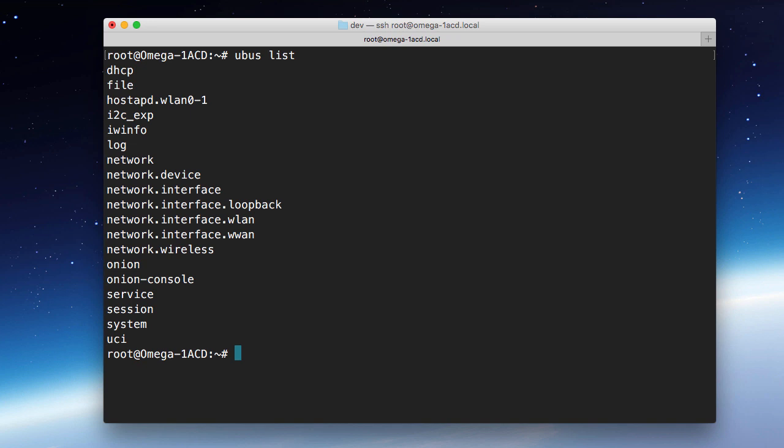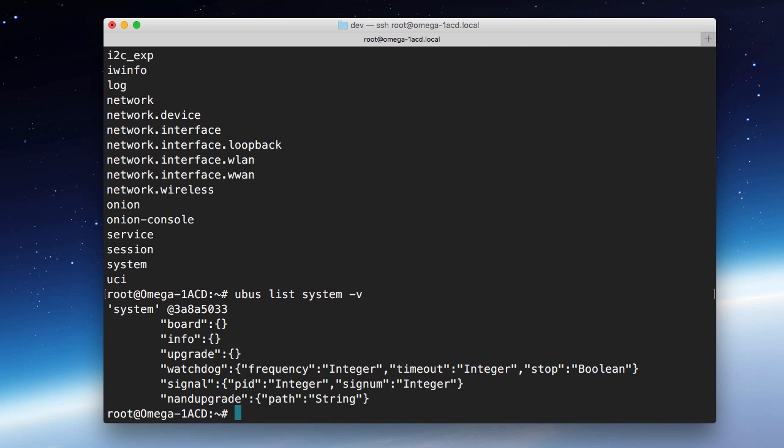This will give us a list of commands that we can run through the bus. Things like DHCP, File, HostAPD, a whole list down to System and UCI at the bottom. Now, for any one of these, we can get more information. So let's say ubus list, maybe the system command. And if we do a -v, which stands for verbose, we can get a little bit more information.